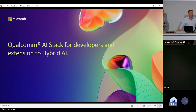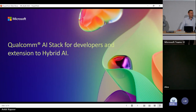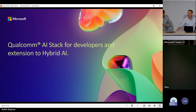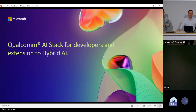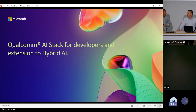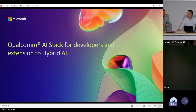I lead the Qualcomm AI software team. We're going to talk a lot about our AI stack throughout this chat. Really excited to be at Build — just came out of the keynote, day one. Exciting stuff with all the generative AI and co-pilot things going on in Windows. Excited to talk about how we can help.